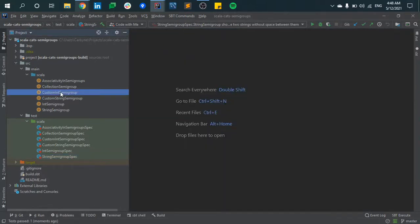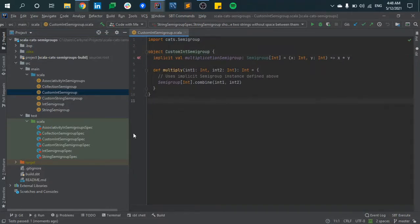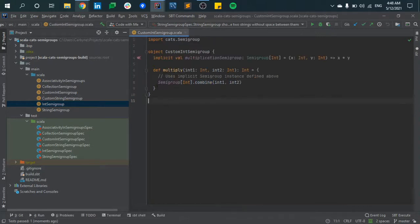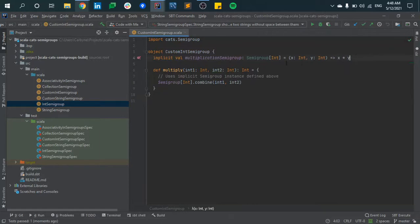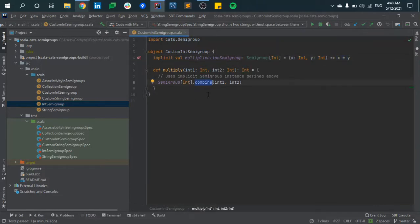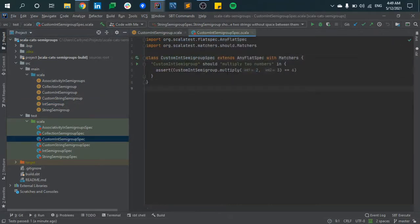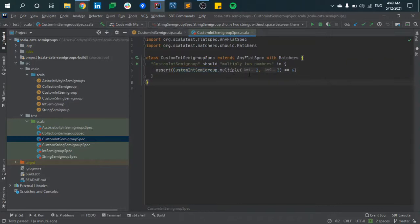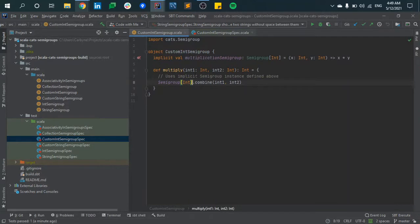Now let's talk about a custom Int Semigroup. In the default Int Semigroup we had addition of two integers, but what if we want to multiply them? We take a Semigroup of type Int, perform the combine operation, and provide our custom implementation so that if we have two integers, we multiply them instead of adding them. When this combine method is called, it will do multiplication rather than addition. For example, calling the multiply method of custom Int Semigroup with 2 and 3 is going to return 6 rather than 5. This is how we can write our own implementation for the combine method.